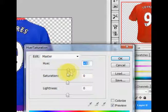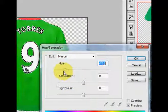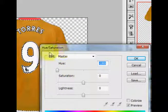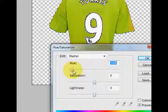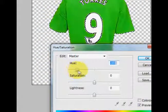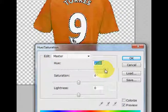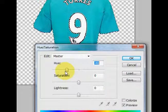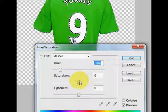Drag it to the right to change the color to more reddish, and drag it to the left to change the color to more green. It can be a different color — every time you drag it to a different place, the color changes automatically.